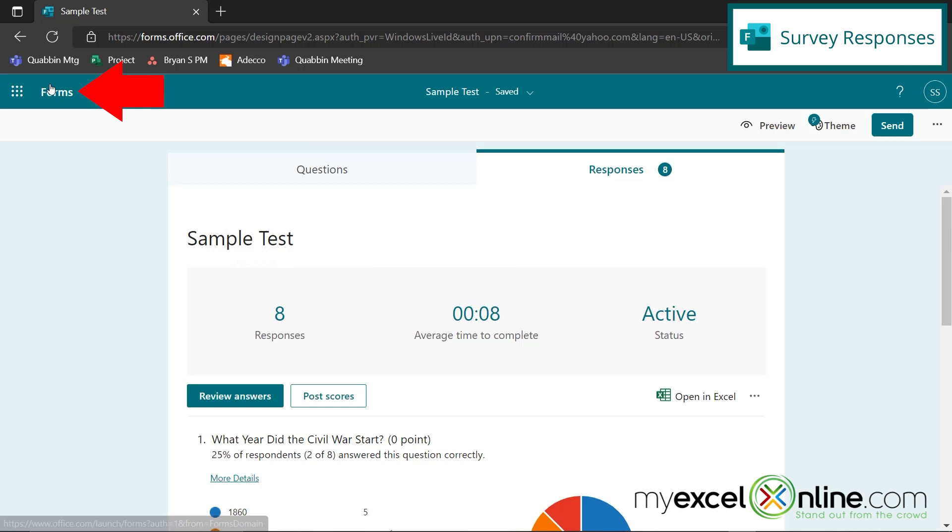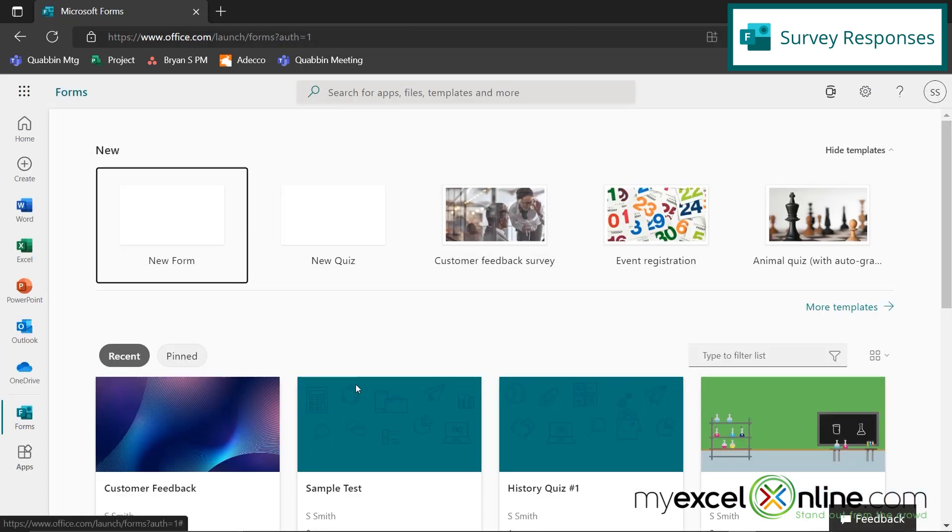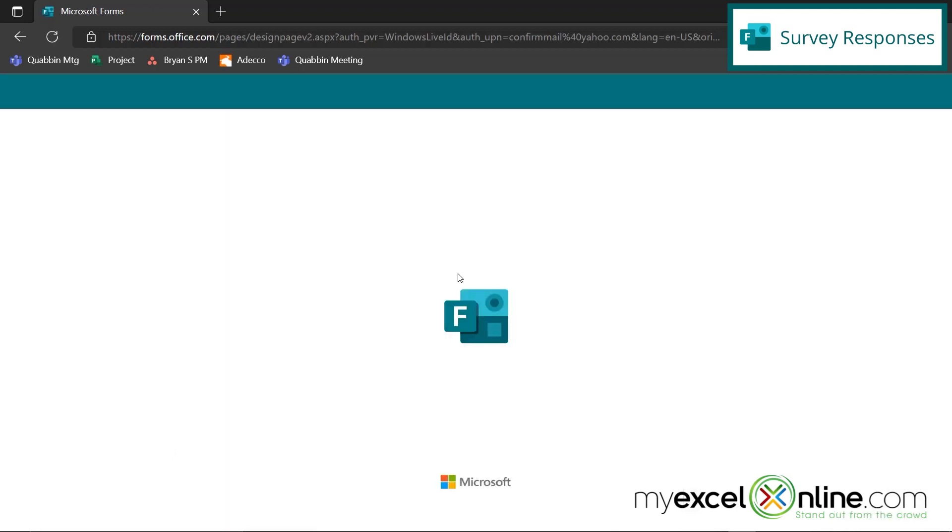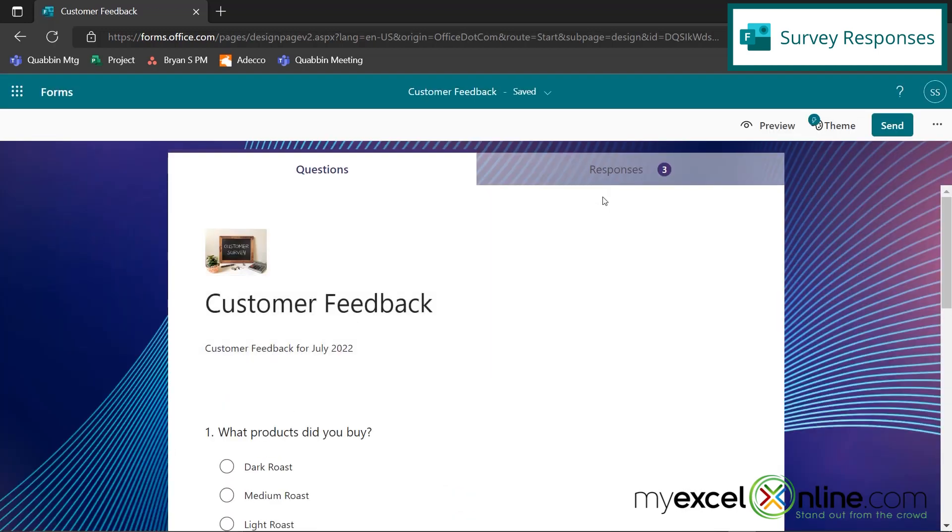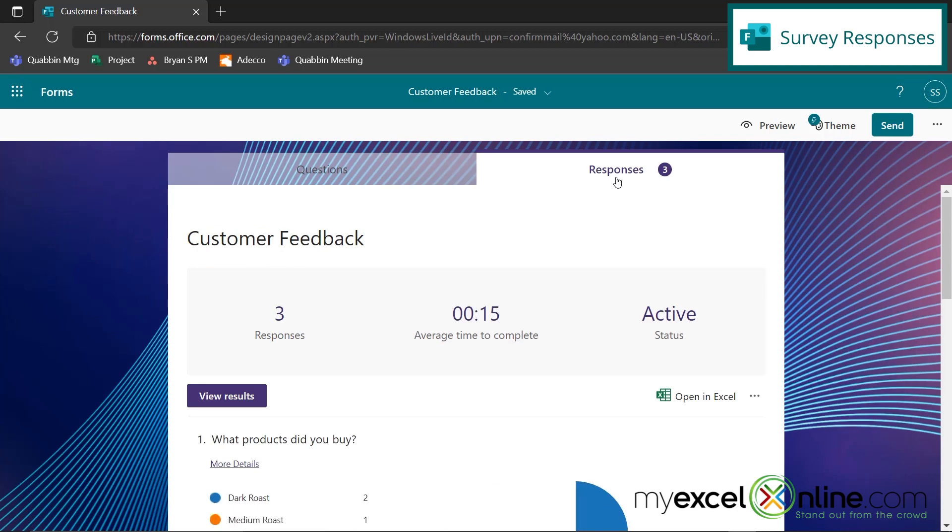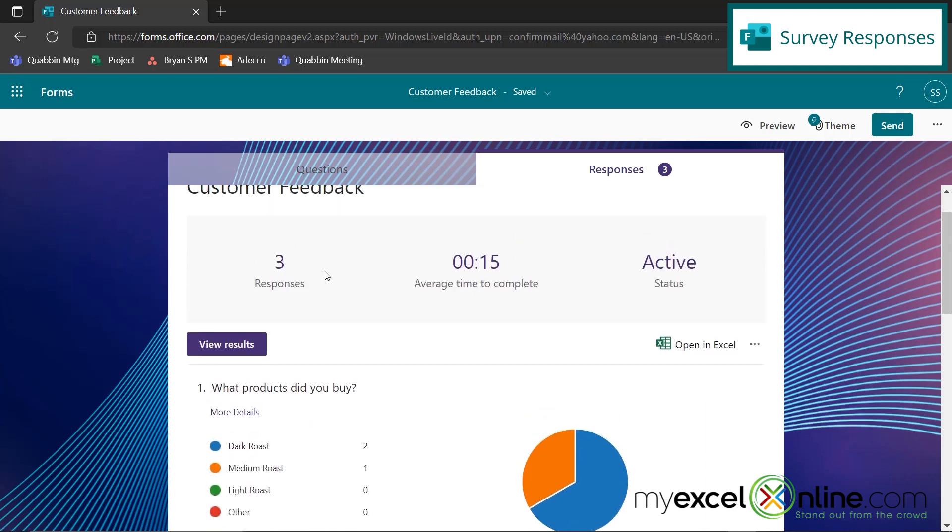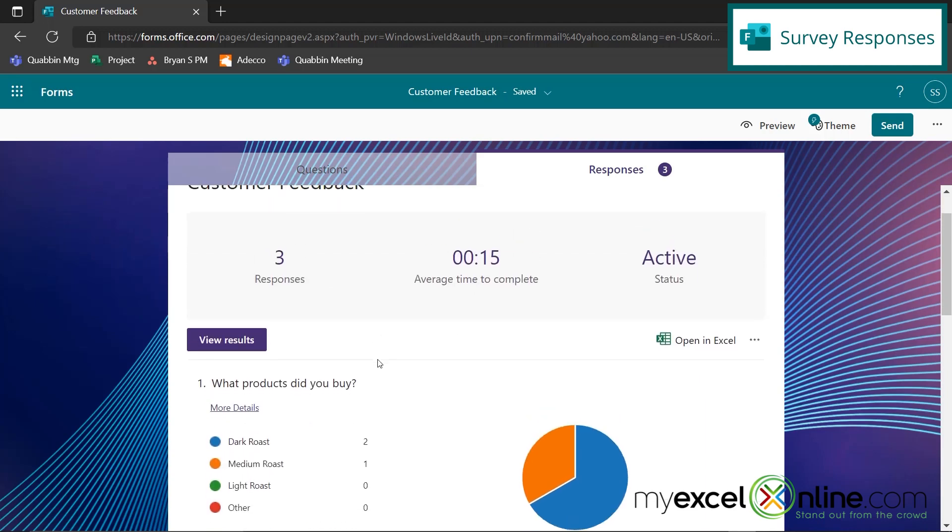So I'm going to go back to forms right here, and I'm going to click here on my customer feedback survey. So this one's going to be a little bit different because it's not quiz results, but it is a survey result. So when I click on responses here, I can see that three people have responded. And this is very similar to my quiz responses. I can see that this is still active. On average, it took 15 seconds for my respondents to complete, and I have three responses.